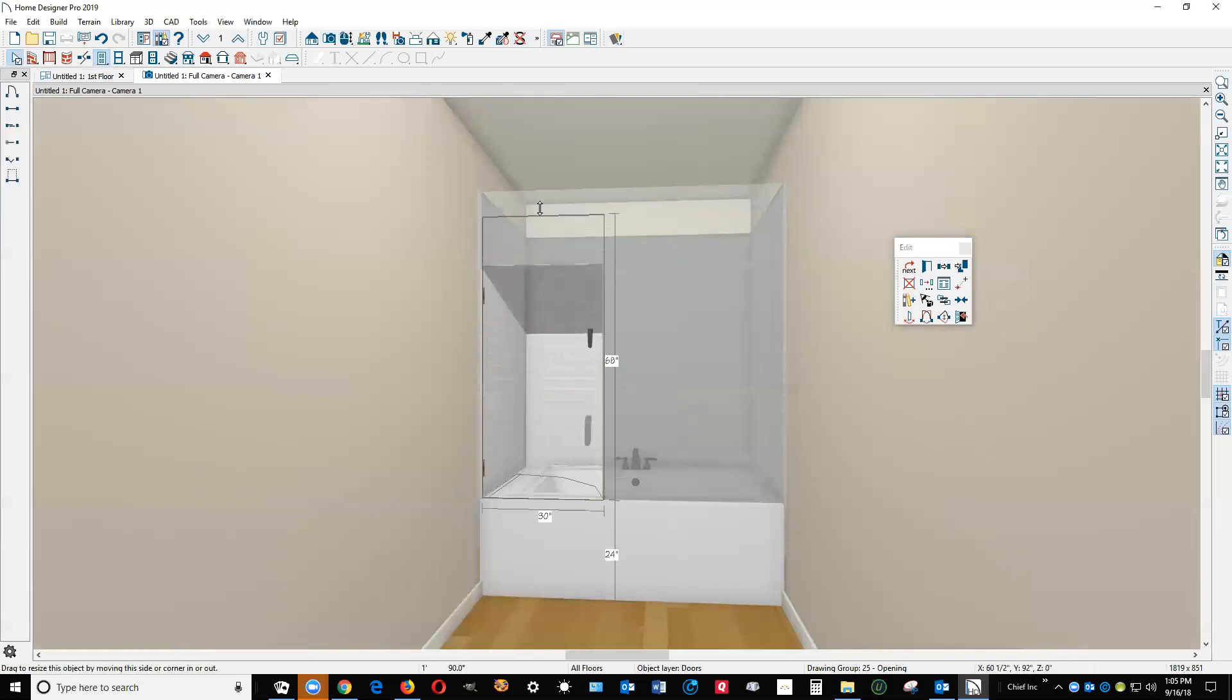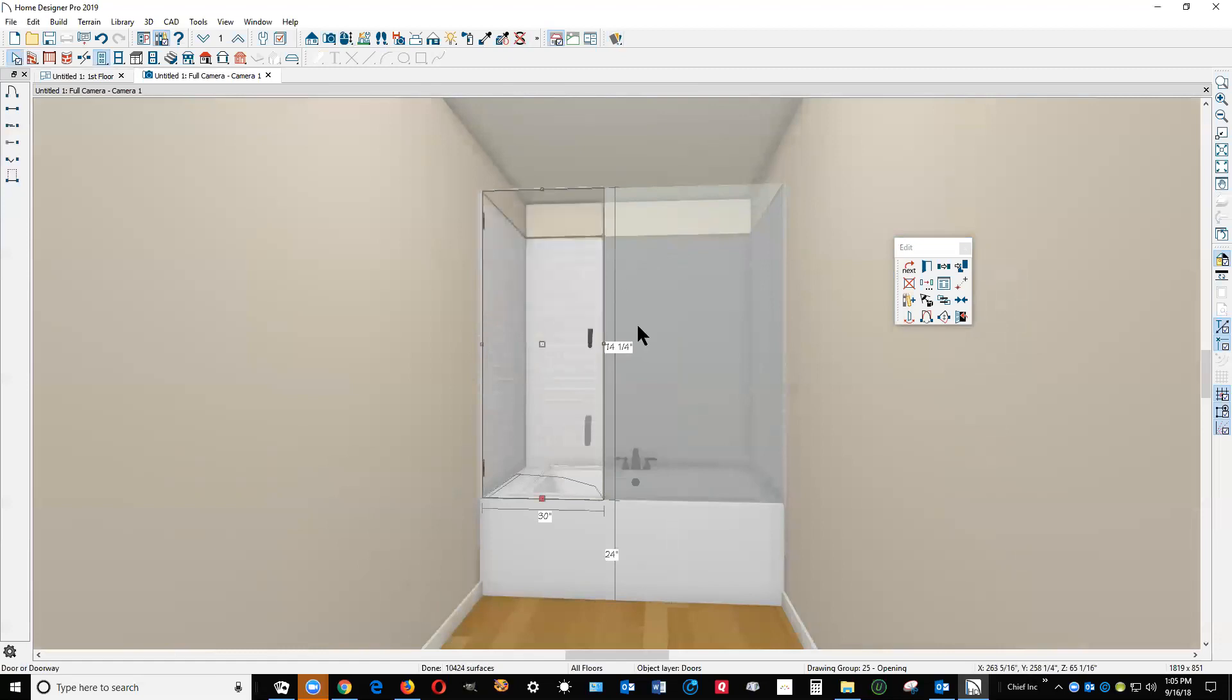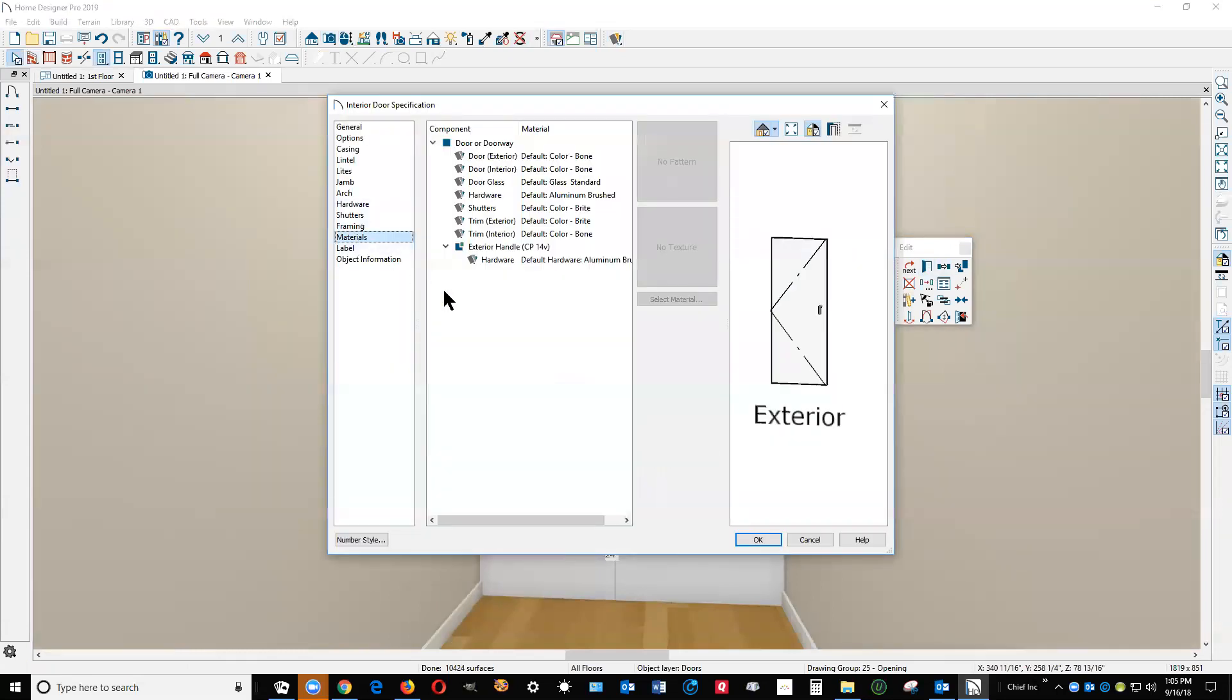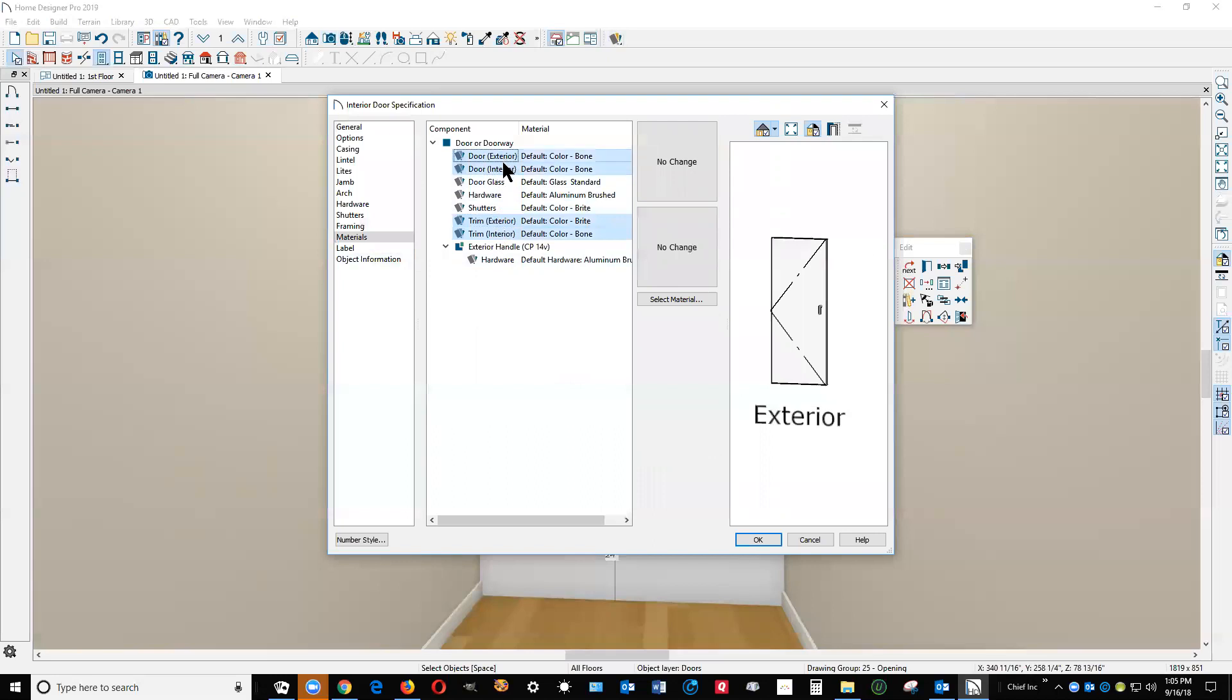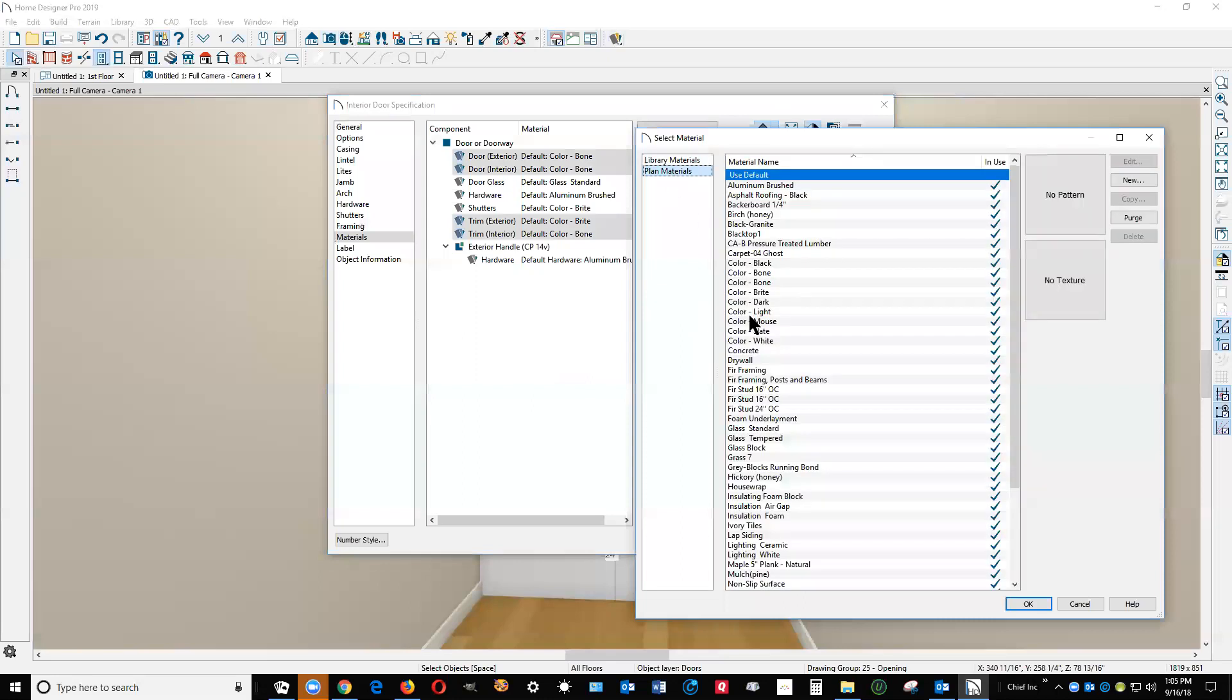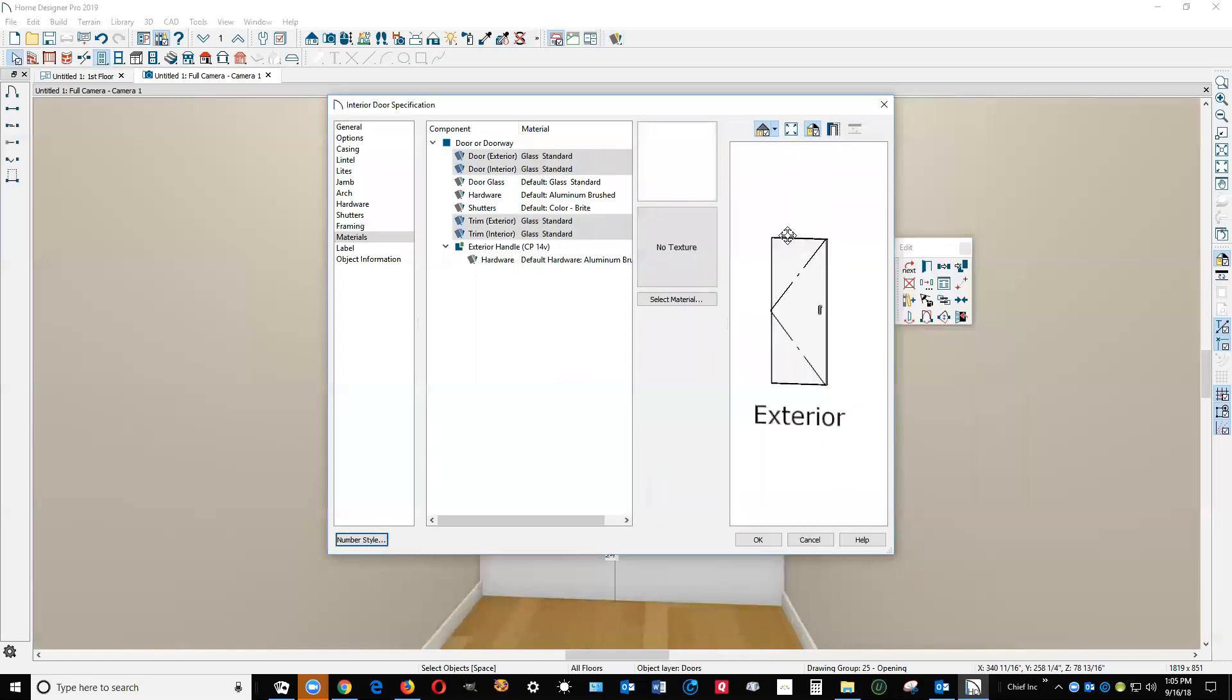Now we're going to take its dialog box and go over to the materials tab and select these settings here. I want to change all of those materials to glass standard.